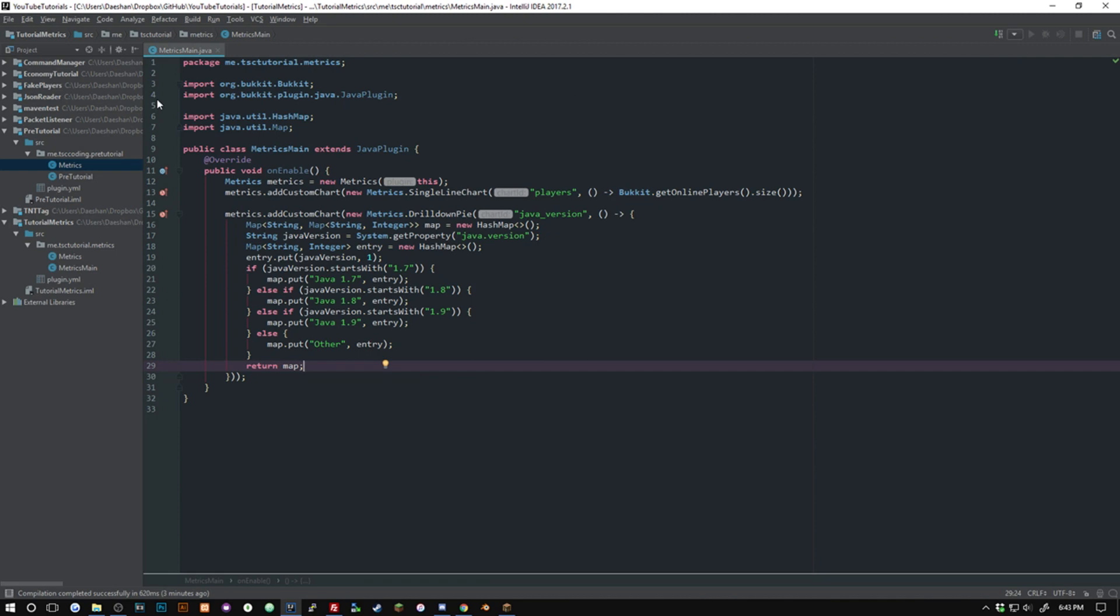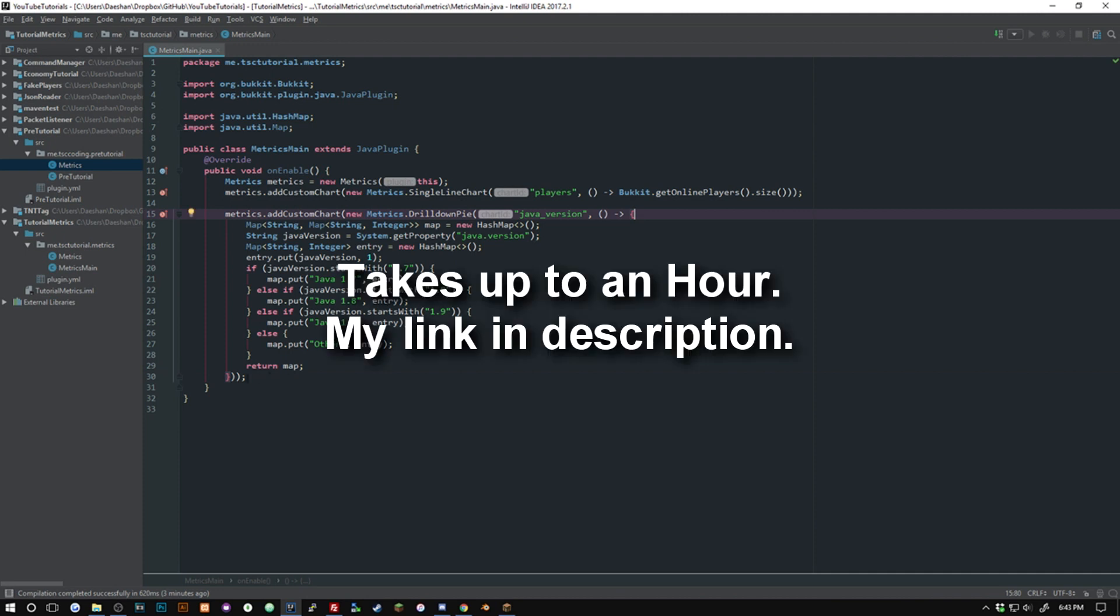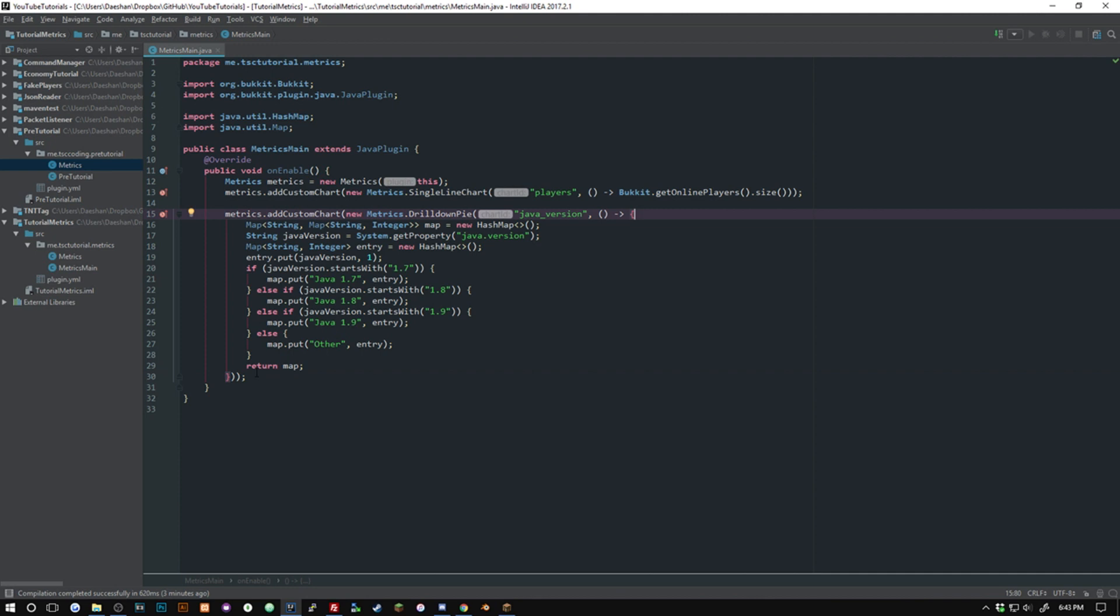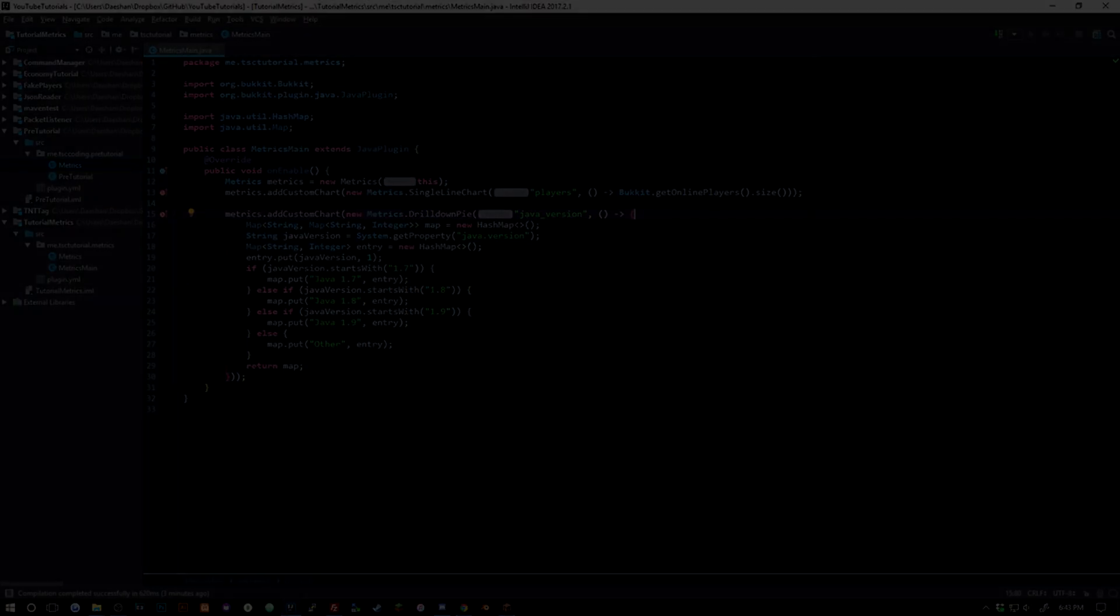All right so unfortunately I could not get my bStats website to load, I think it's having some errors right now. But if you guys go ahead and do this it should show up on there after you've put it onto a server that is connected to the internet and not localhost. All of your stats just start showing up that you put on there. So I hope you guys enjoyed the video. If you guys are having some troubles be sure to leave a comment down below and I'll try to get to it. Thank you so much for watching and I will see you guys next time.